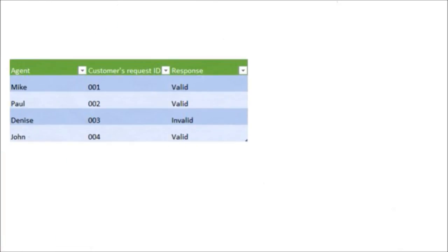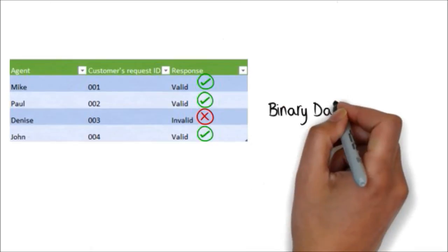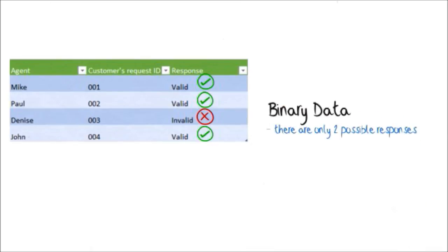In this tutorial, I'm going to talk about the Attribute Agreement Analysis. Suppose that you want to evaluate whether the agents in your team classify correctly a request from a customer as either valid or invalid. In this particular example, you will have to assess binary data because there are only two possible responses.